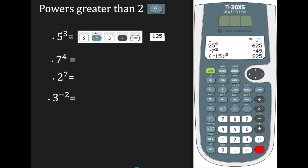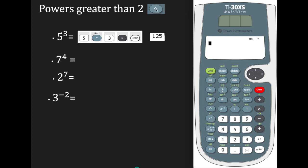Now suppose we're using a power greater than 2, such as cubing a number or raising a number to the fourth power. We can't use the x-squared button. The function we use is the caret. The caret is right on top of the x-squared function.